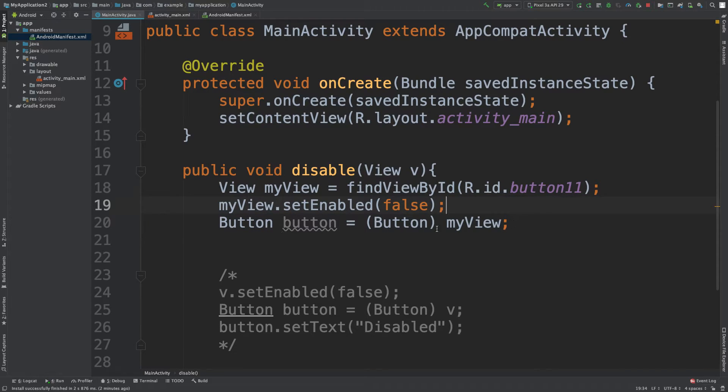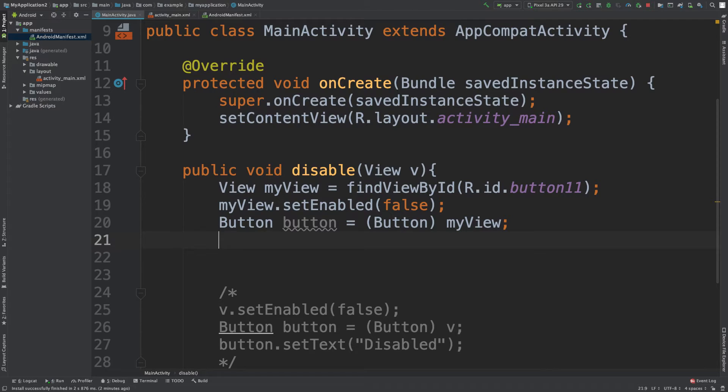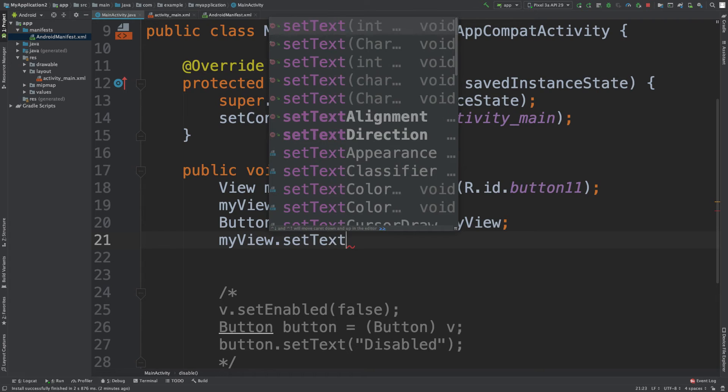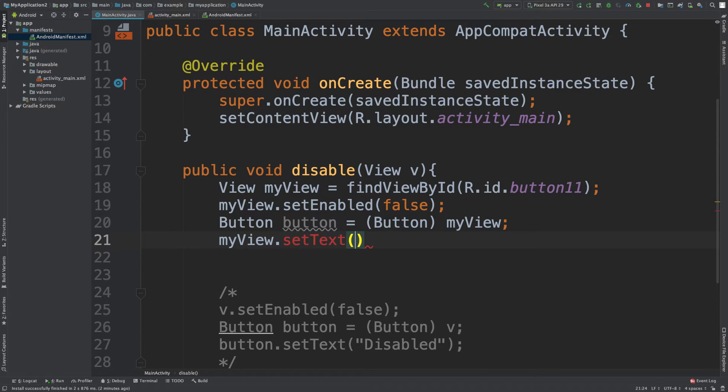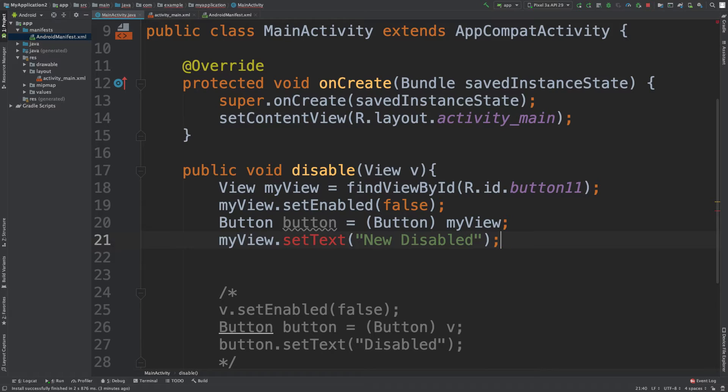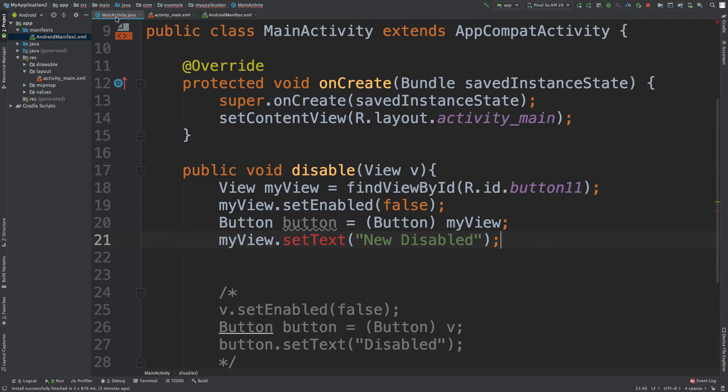So button, button, my view. Lots of buttons. It's a little redundant. So then what we do is say my view dot set text, put in some value, new disabled, just so you guys can make sure this is the new version and see what kind of errors we got.